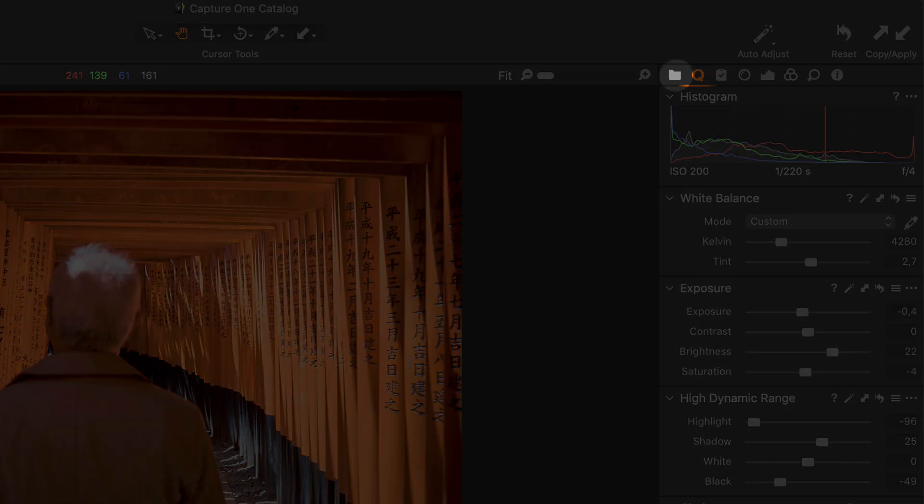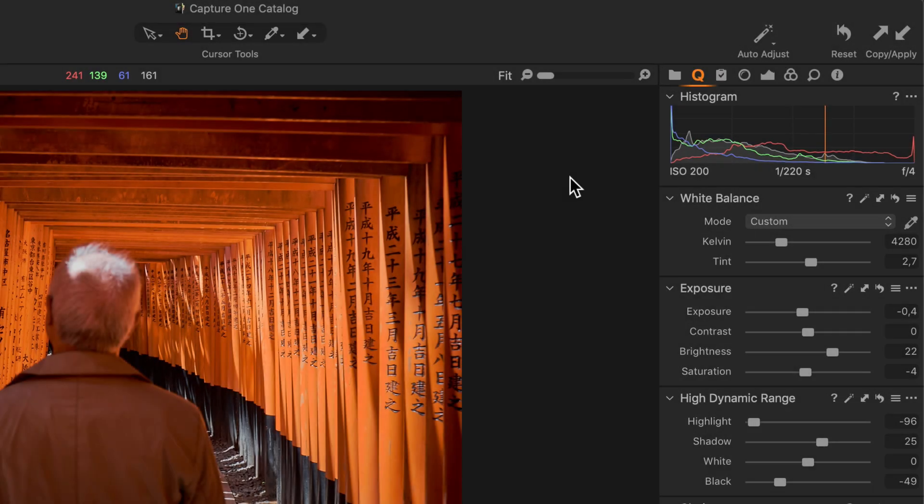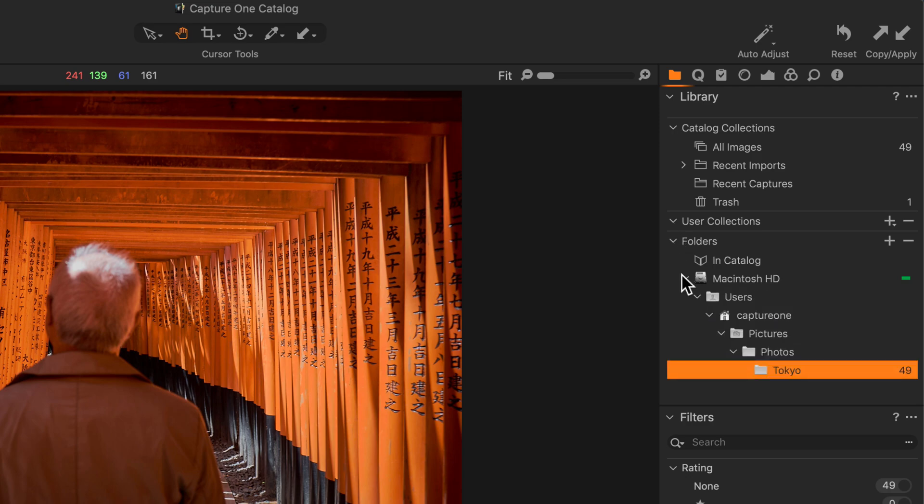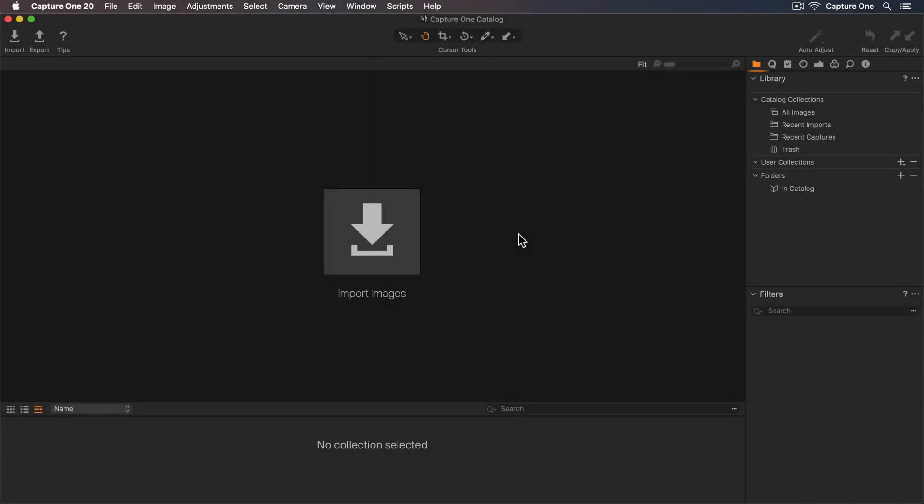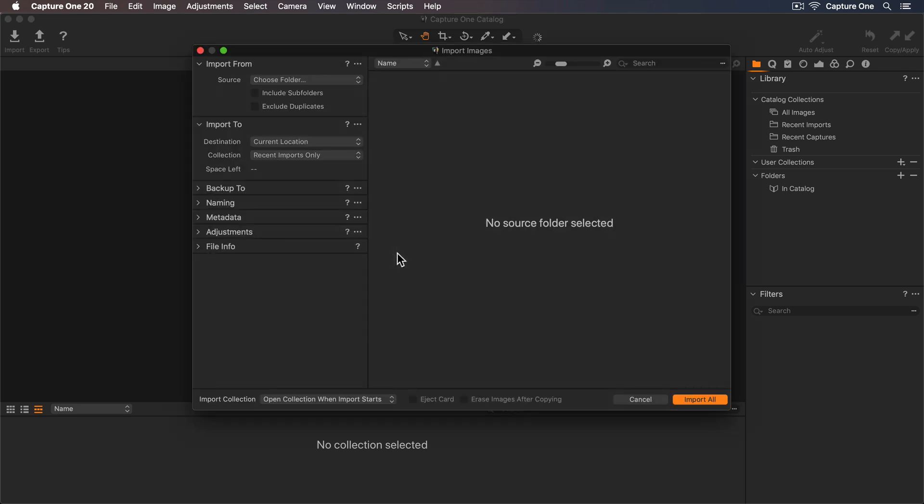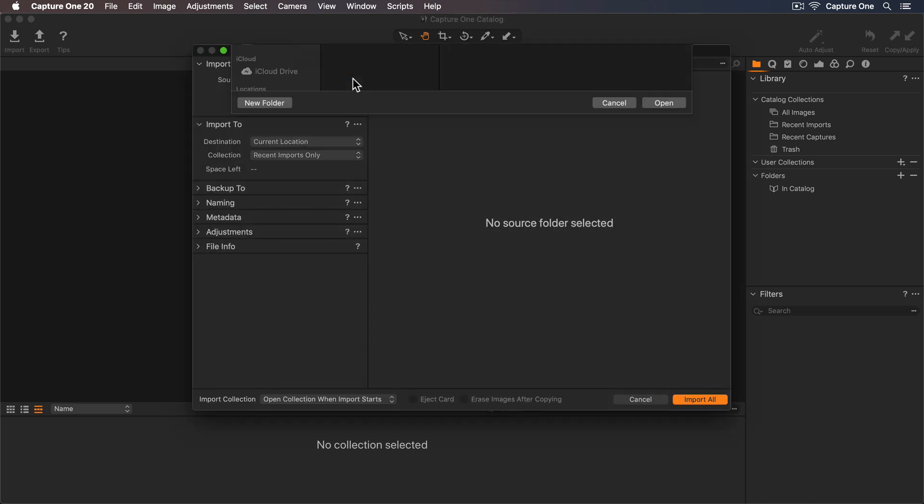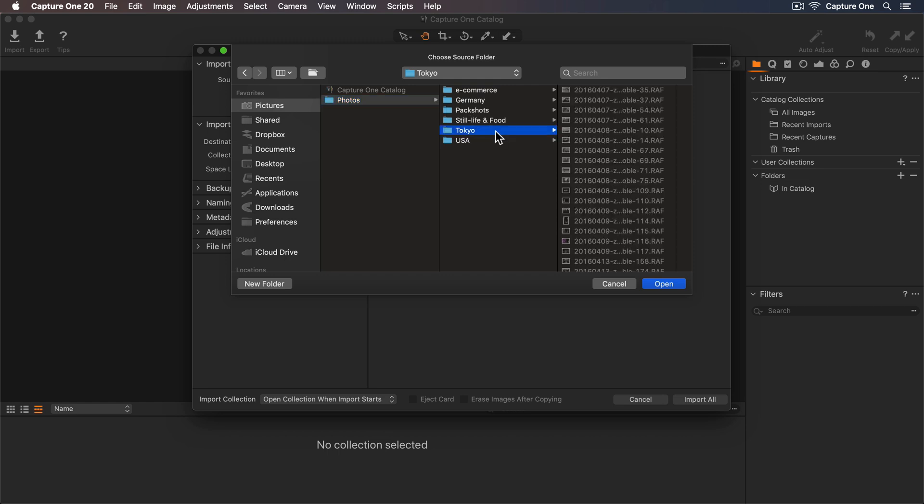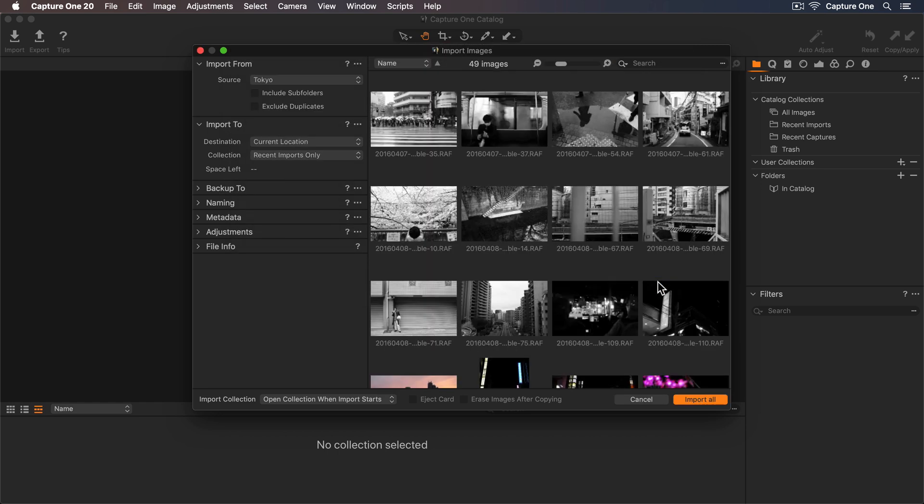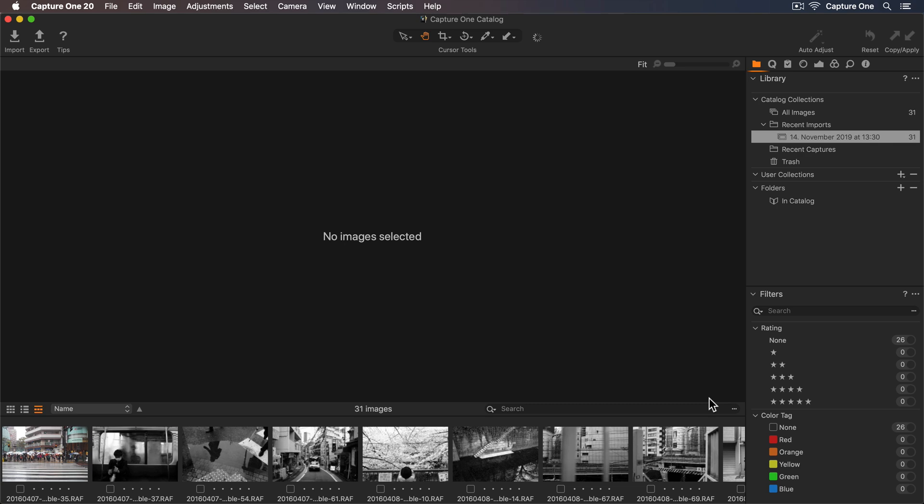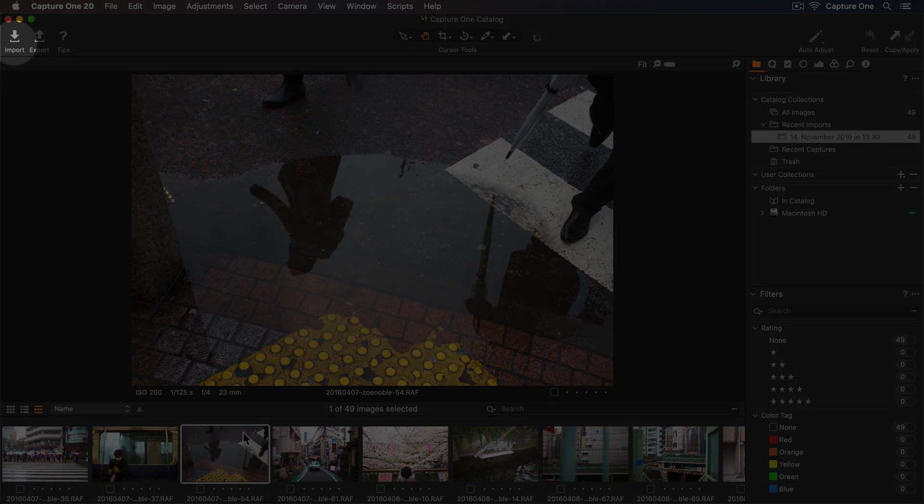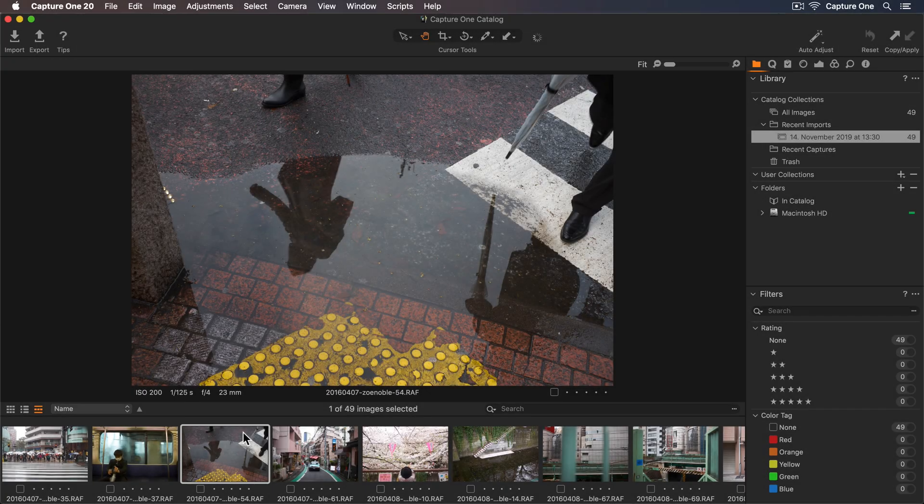The Library Tool tab is important to mention as here you can organize and manage all your photos. So let's import some photos by clicking on the Import button here. Now I can choose a folder. So let's use this one and just click Import All. If you want to import more photos, just click on the Import button in the toolbar.